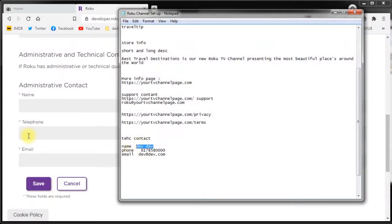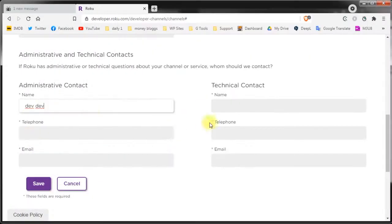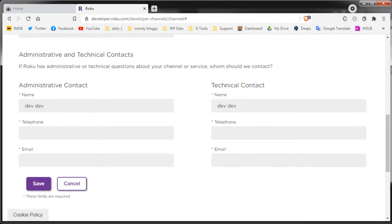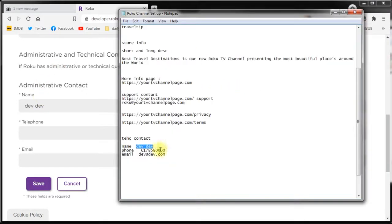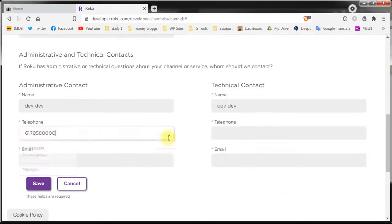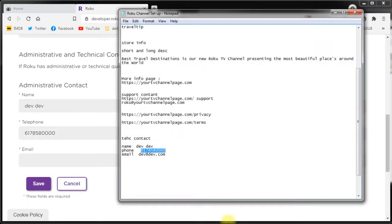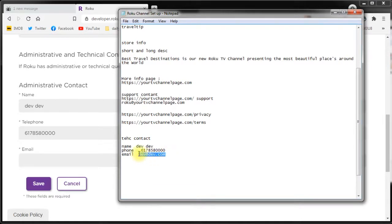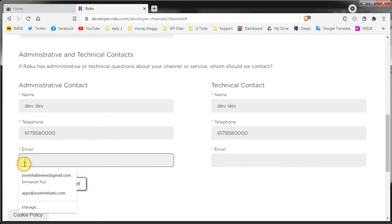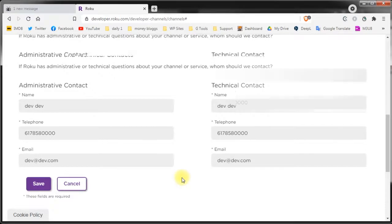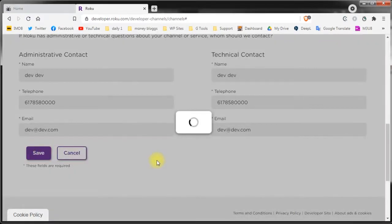Then you need to add some administrative contact details. Let's say the name should be developer. So developer, the administrative contact and the technical contact can be the same. I usually use the same. You need to add a phone number of course and again it's a dummy phone number and the developer email again. It's just for demonstration purposes only so we only use dummy info at this time. When you've finished click save.